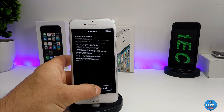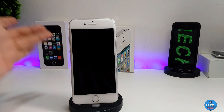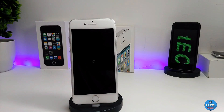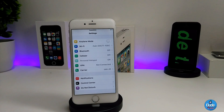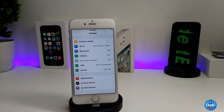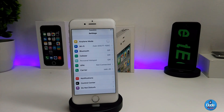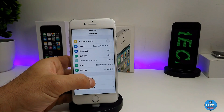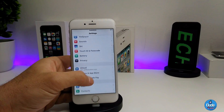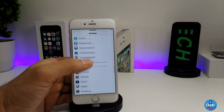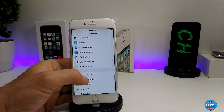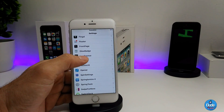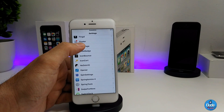After everything is done, go ahead and reset and respring your device. After you're done from everything, launch your device and then go to the settings. Scroll down until you see the front page that you already downloaded.